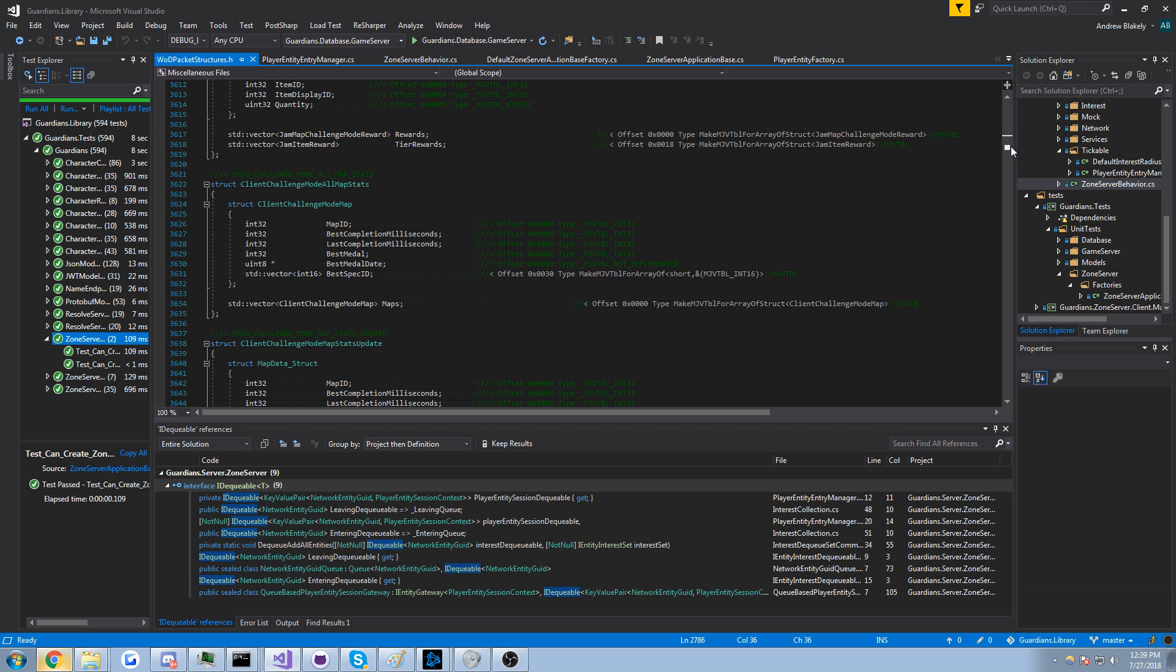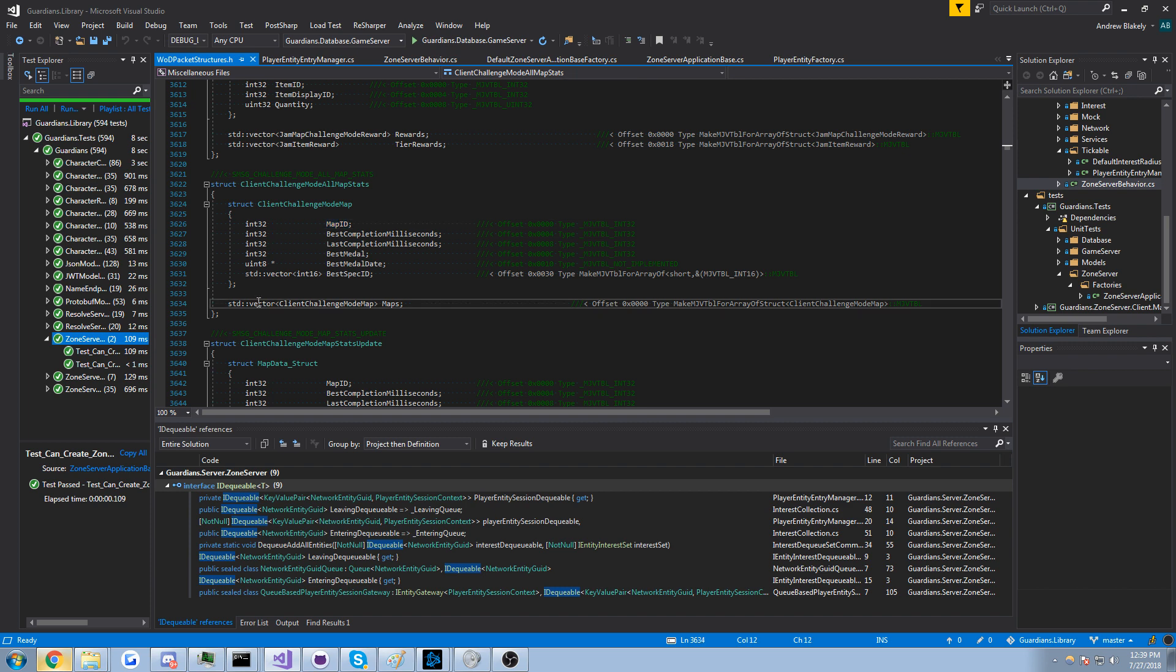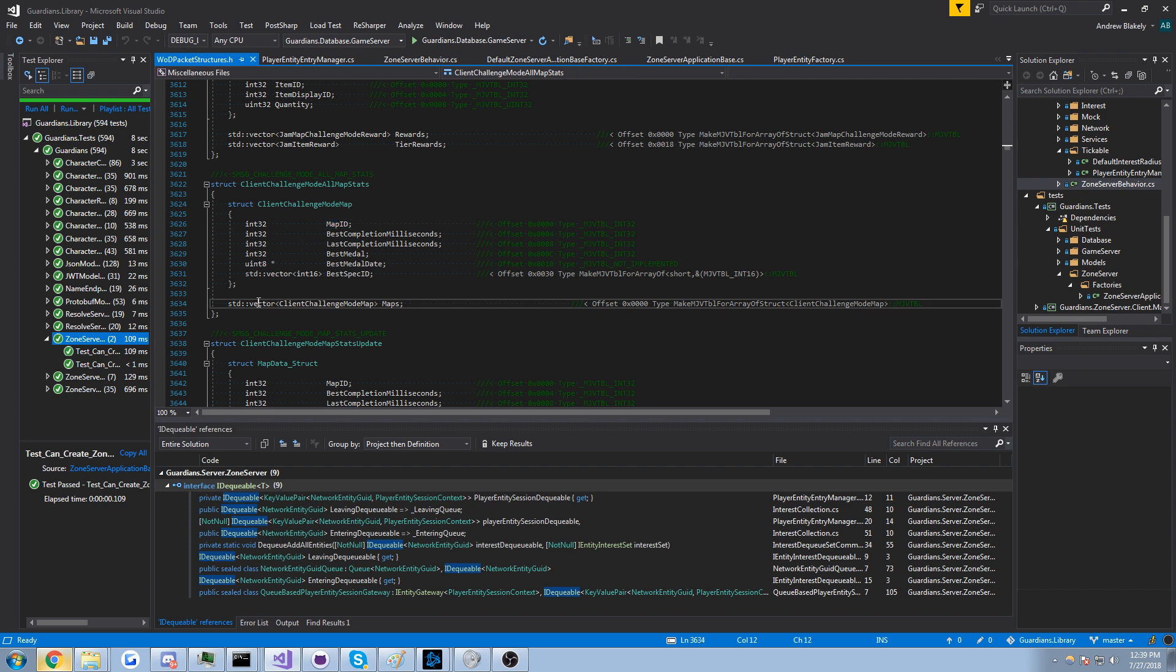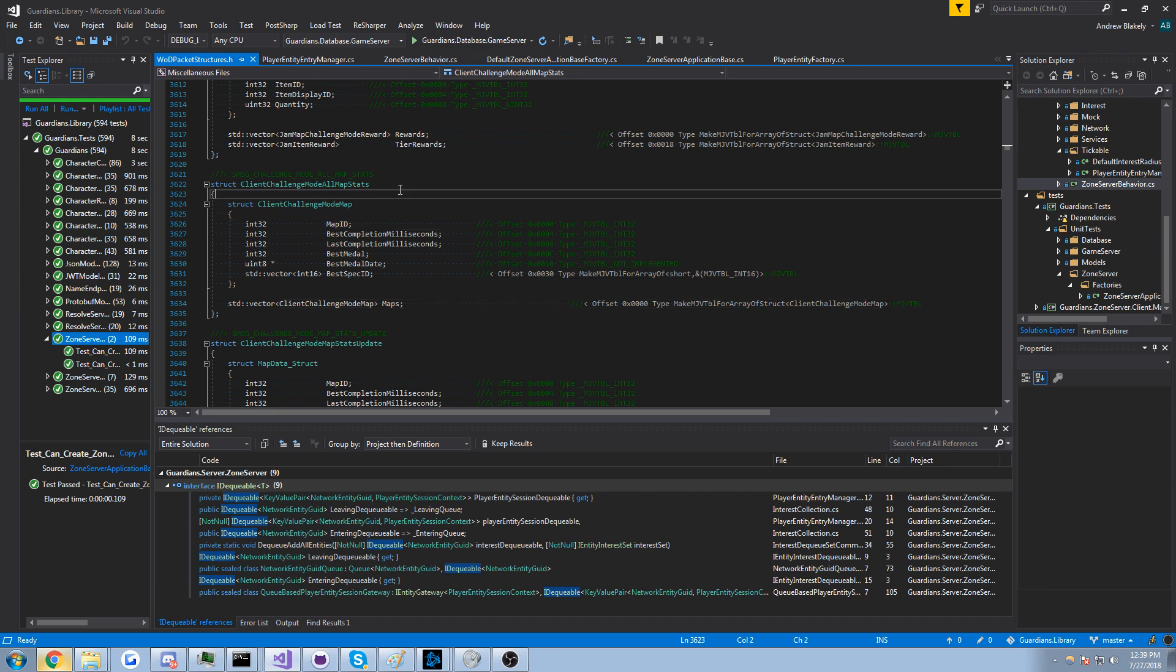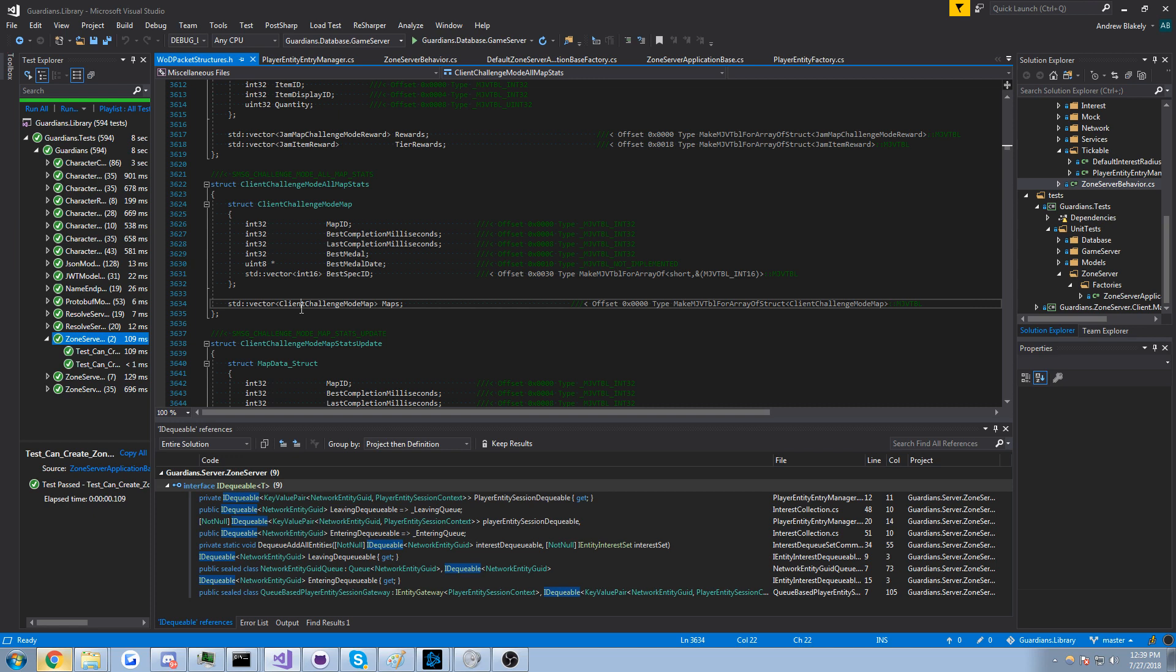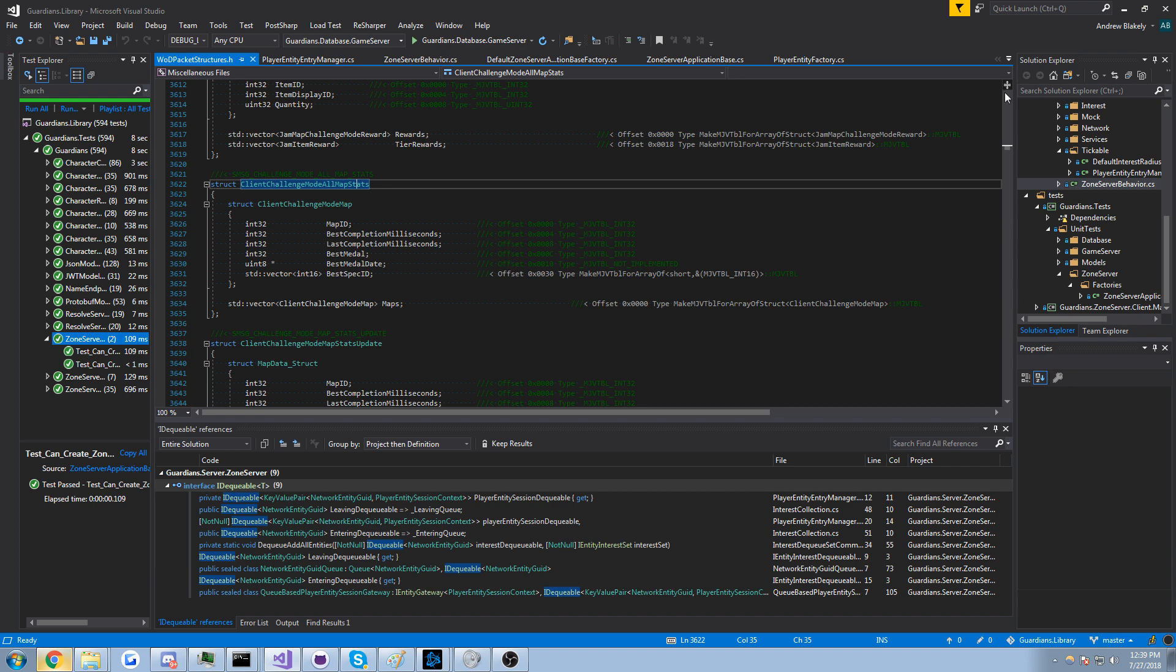Let's see, challenge mode all map stats, interesting. So yeah the server, this is a server packet, and maybe you send a request related to this I'm not sure but it basically contains a vector of a map ID, the best completed time, last completed time, best medal and then best spec ID. I don't know challenge modes, those aren't in the game anymore so I don't know and I didn't do it too much but wow that's interesting to see how that packet's implemented and how Blizzard represents that in the DTO.